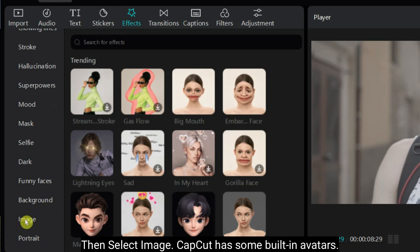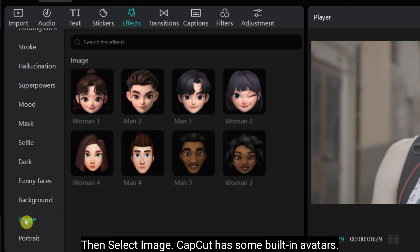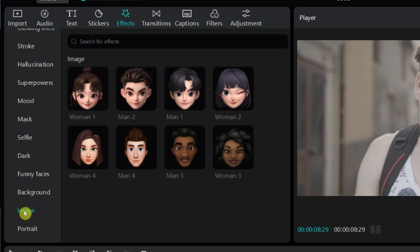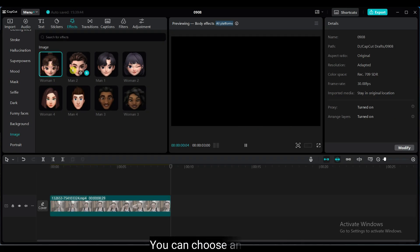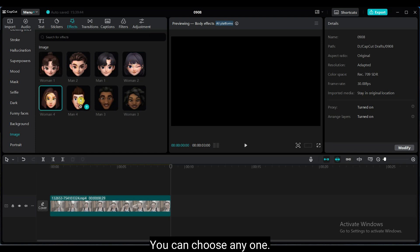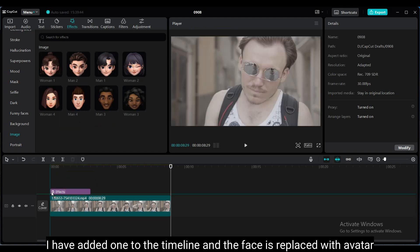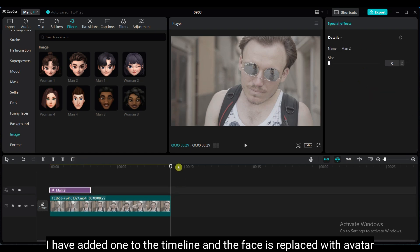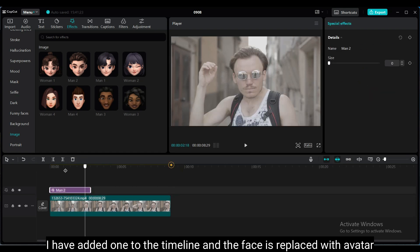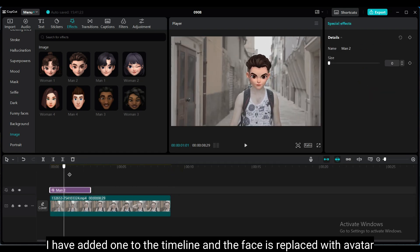Then select image. CapCut has some built-in avatars — you can choose any one. I have added one to the timeline and the face is replaced with that avatar.